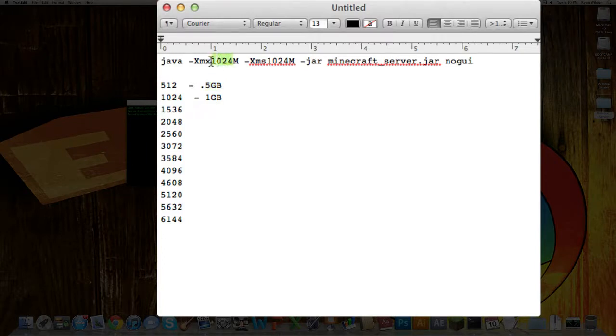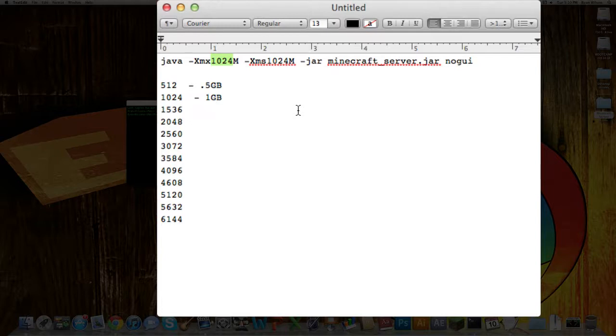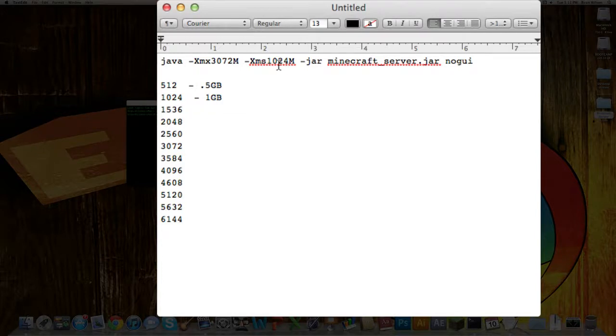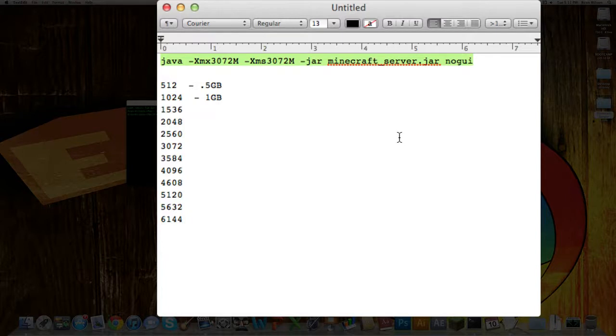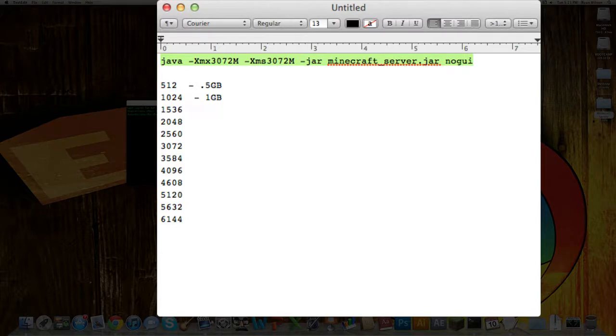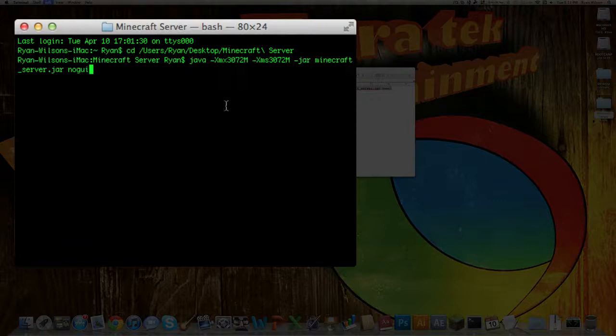I'm going to go ahead and replace both of these 1024s by the number I want running. At the moment, I'm only going to run at 3 gigabytes, since I am also recording. I'm just going to change the number to 3072, which is 3 gigabytes. Then, I'm going to copy this code. You're going to need this code to start up your server every time you want it to run. I would save it somewhere, and then you want to paste it in and hit enter.